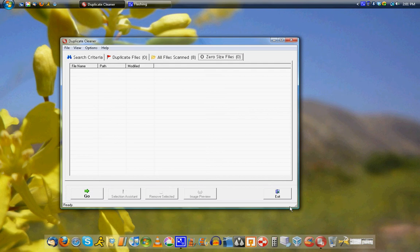So that's pretty much it. It's a very basic one-purpose program that does that, and it works well. I used it to clean up my hard drive and I think you should too, because it's a great program. So anyway, thanks for watching, and bye.